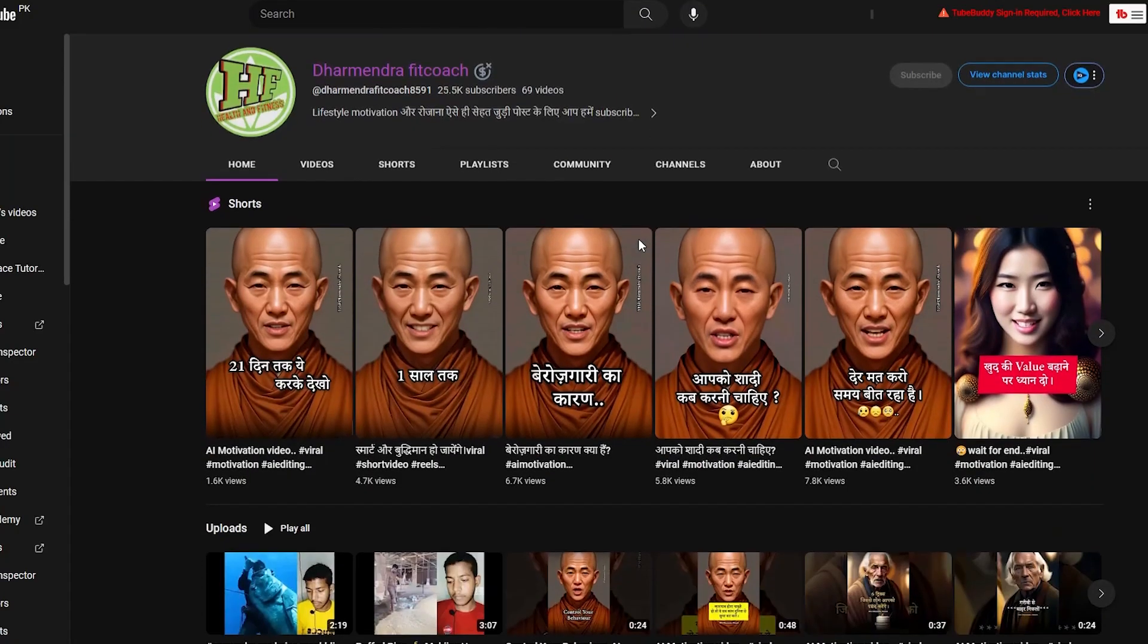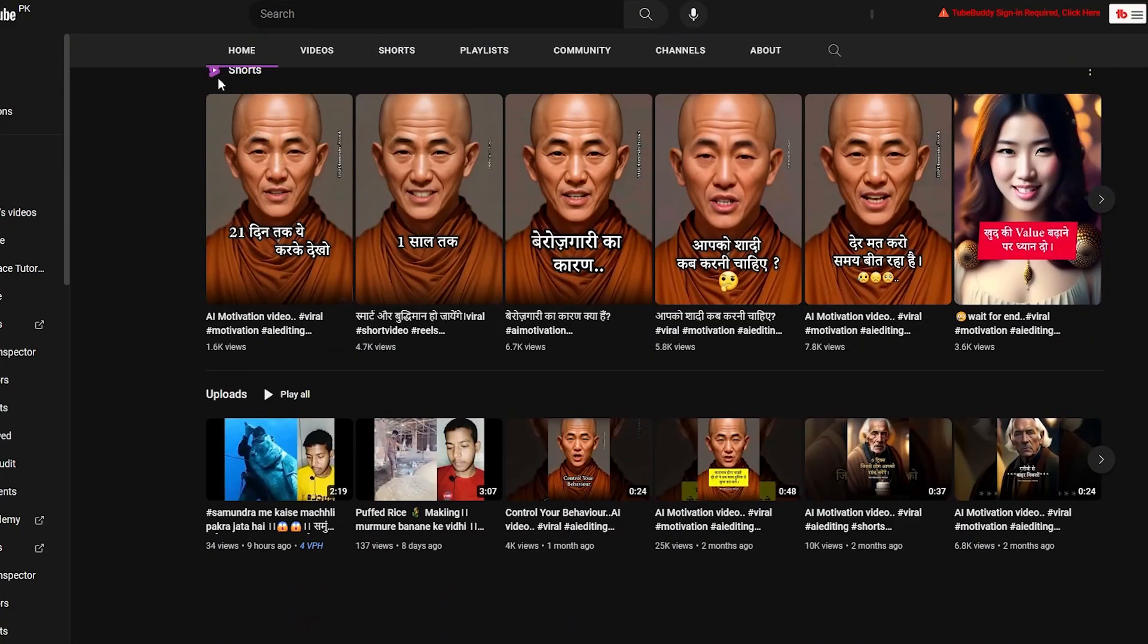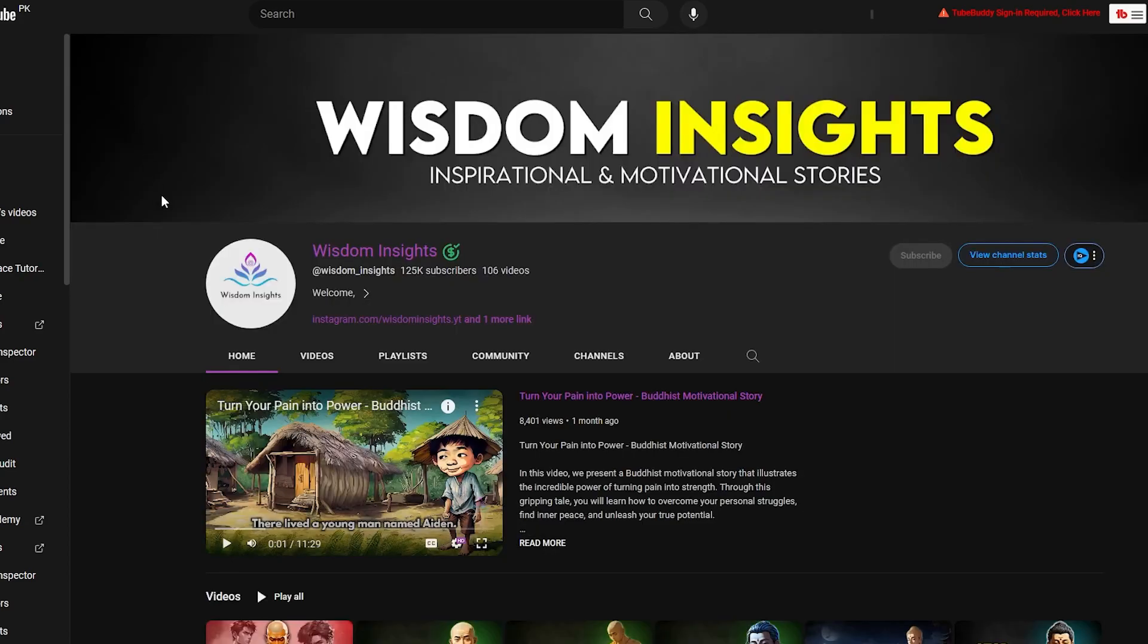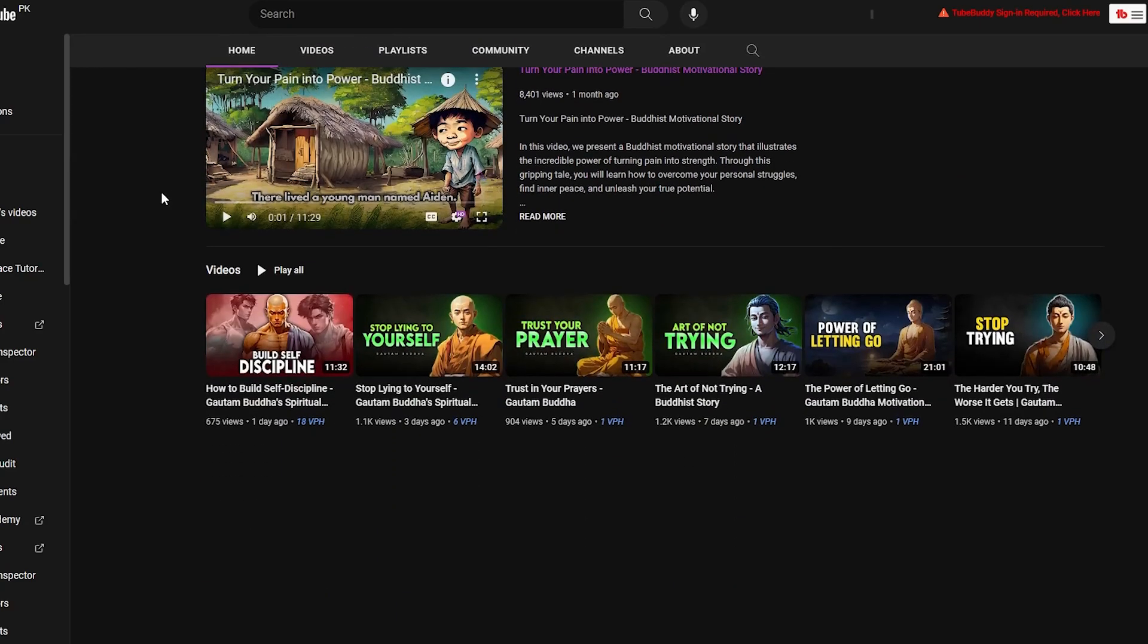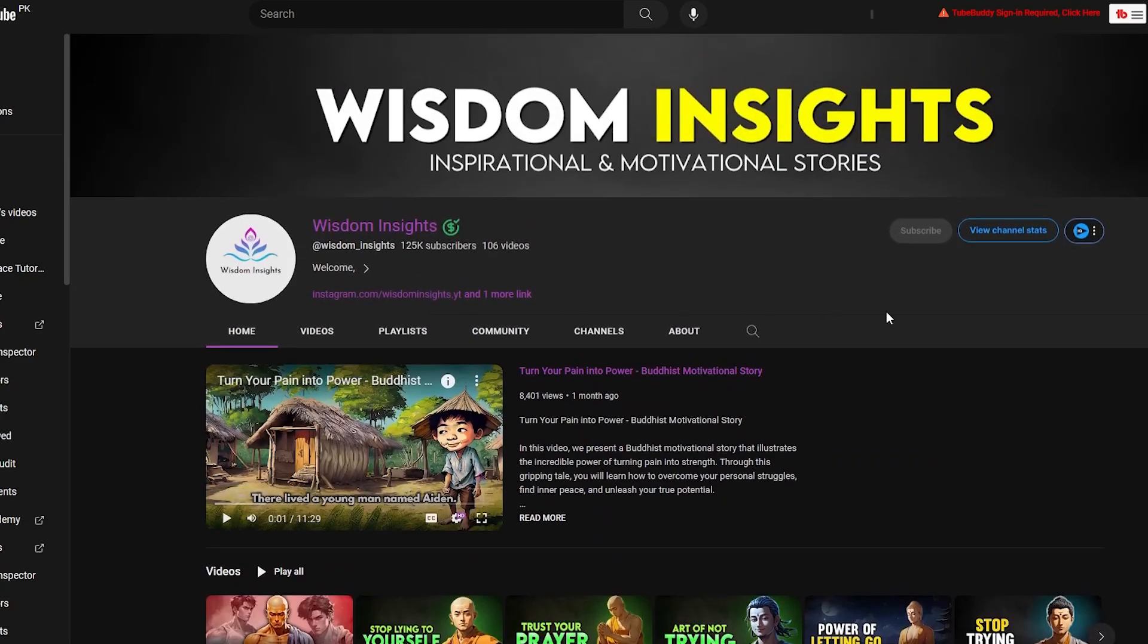Looking to make money using animated videos? Well, you have come to the right place. Here are some channels which are making a lot of money but only using animated videos.